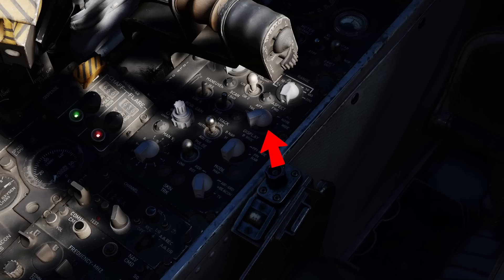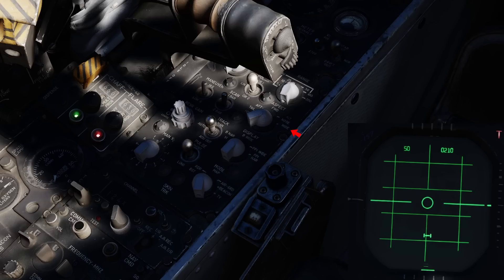The aspect switch serves two functions. The first is to provide a Sparrow with an expected Doppler signal to look for when it's fired in boresight. The second, and more important to us with regards to radar operation, are its secondary functions. Each position of the switch changes what data is displayed in the upper right corner of the radar screen. The three most important ones are wide, nose, and tail. Wide will display closure in knots, nose will display three-digit altitude, and tail will display the target's course in degrees.